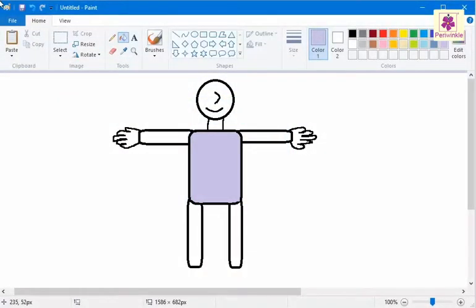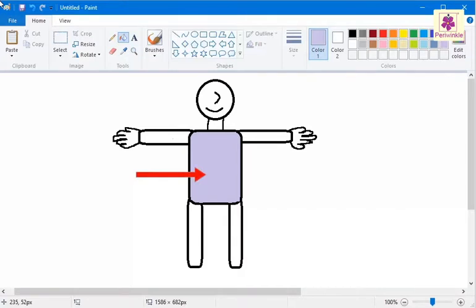Let's use this tool to select the lavender color of the body of the human figure and apply it to the arms of the figure.